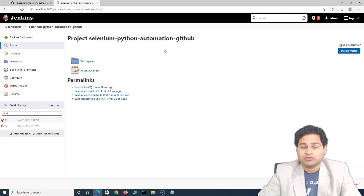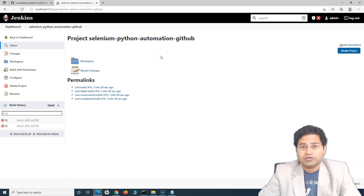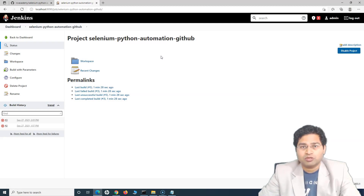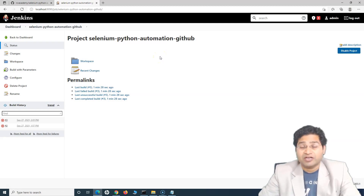We have covered parameterization in the last tutorial as well — go ahead and watch it if you haven't. That's all for this tutorial on how to pull the code from the GitHub repository and create a Jenkins job to pull the code and execute your test cases. I hope this was helpful. Thank you very much for watching.